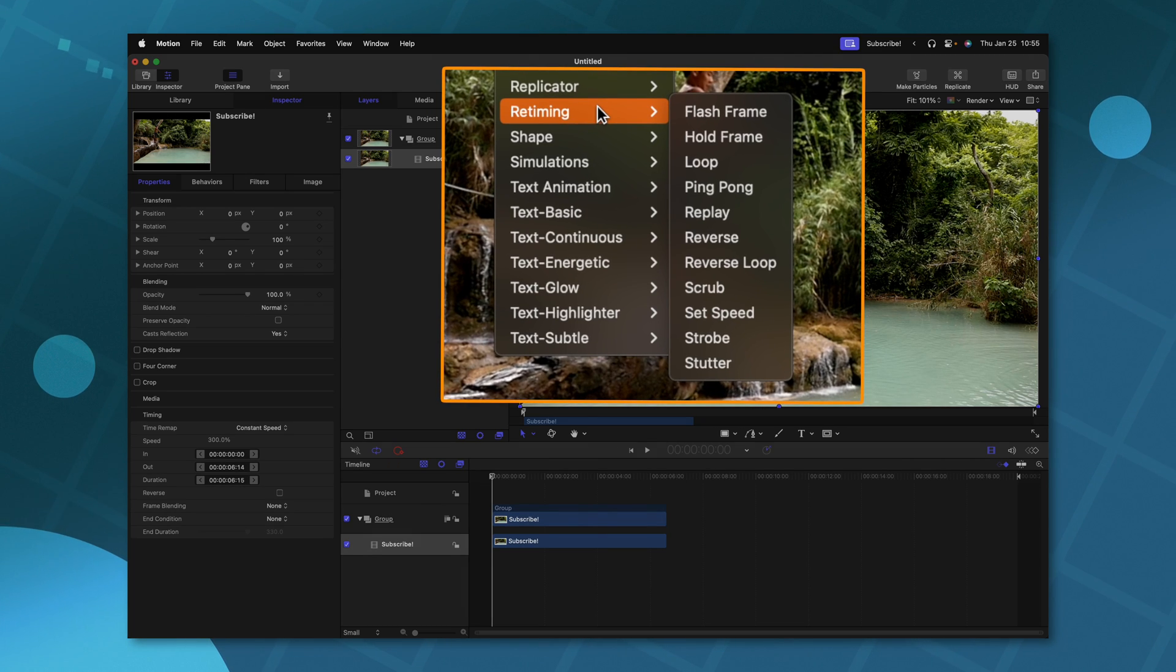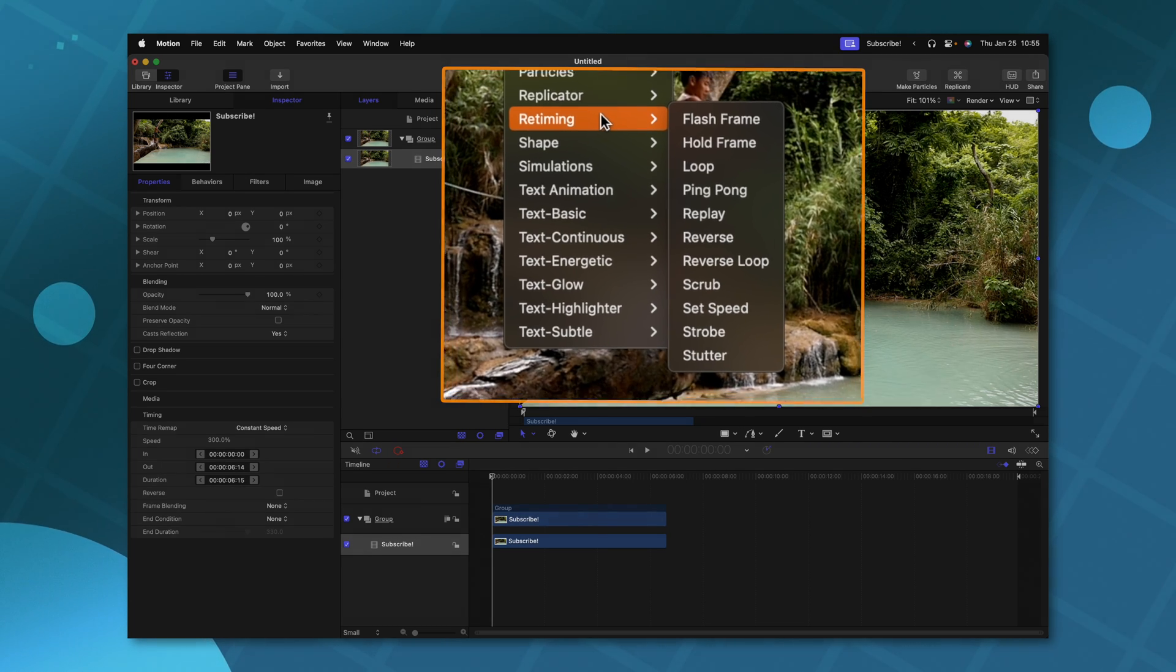In here, you are going to notice there are a ton of options. I don't have time to get into all of these, but I am going to cover a few of my favorites and hopefully get you up and running quickly.